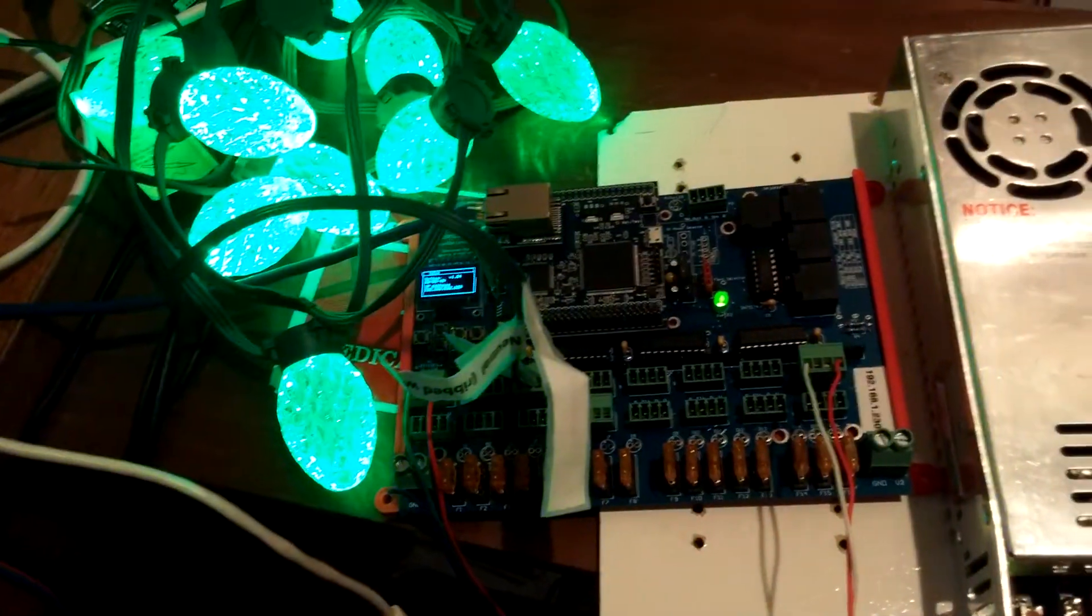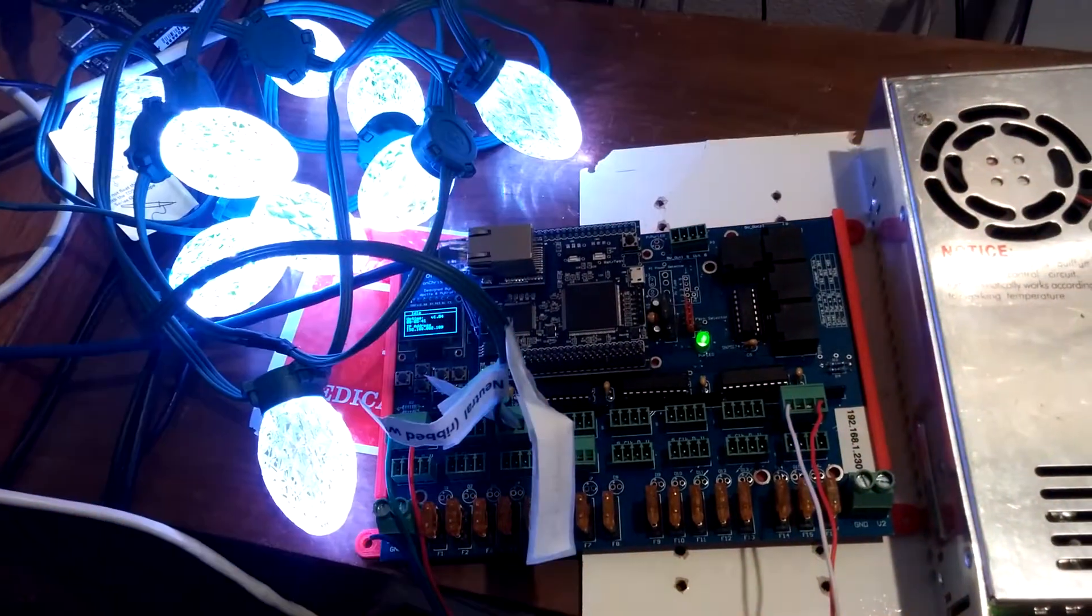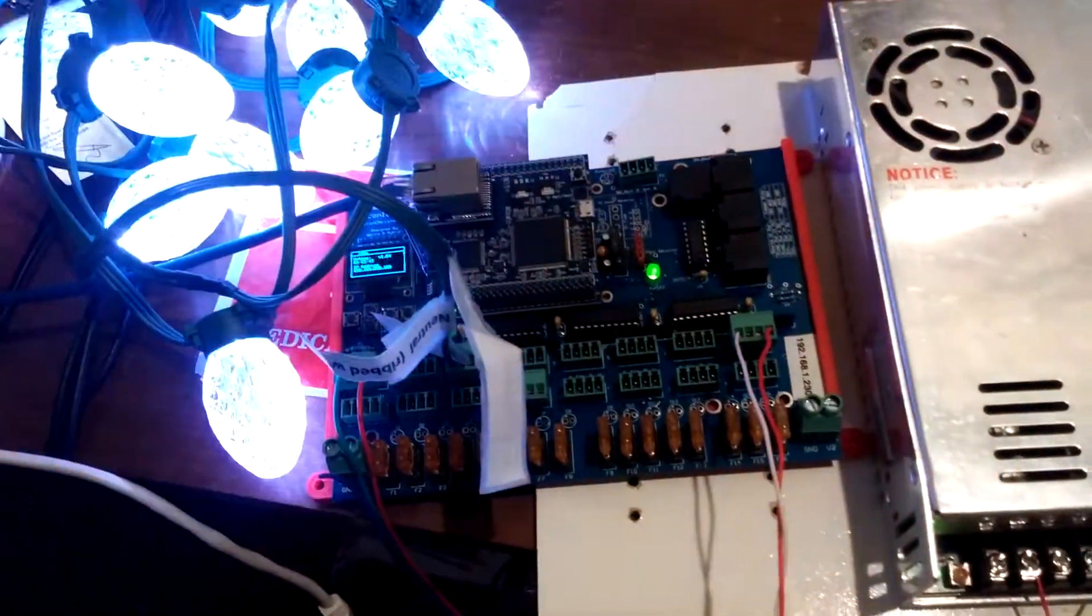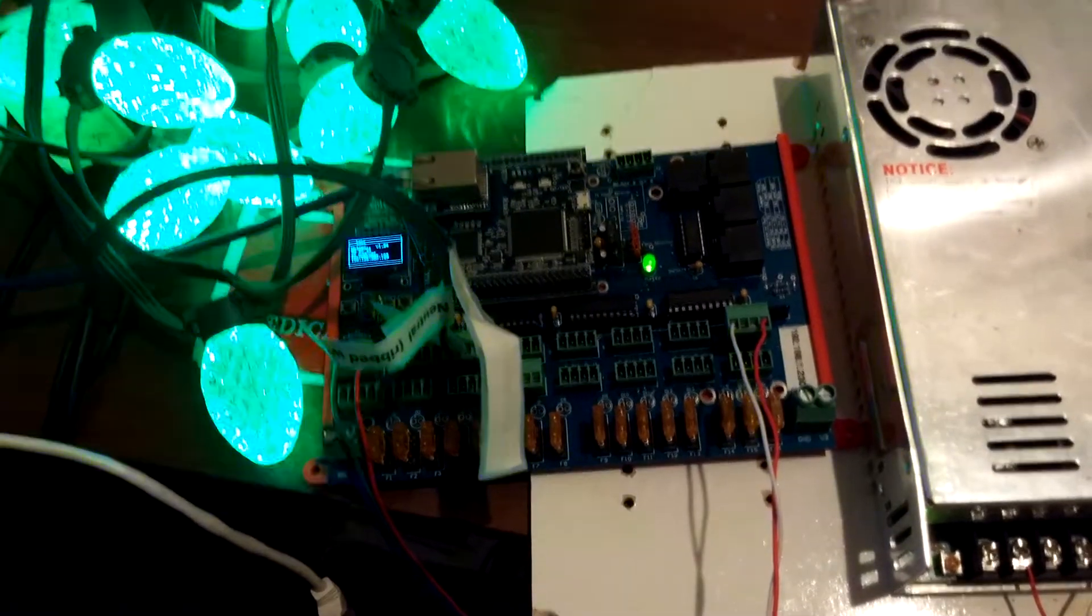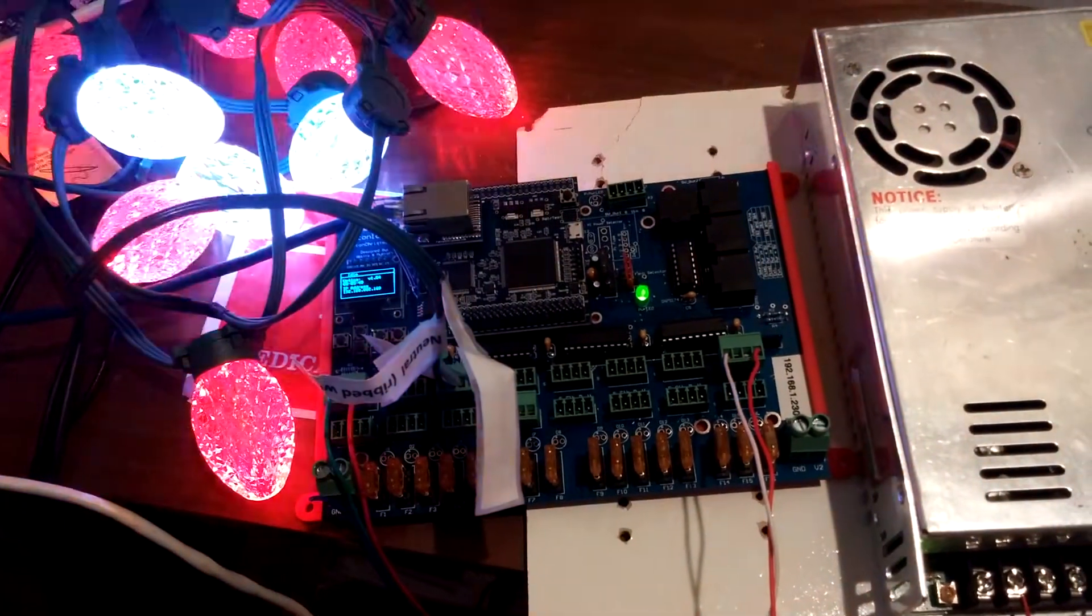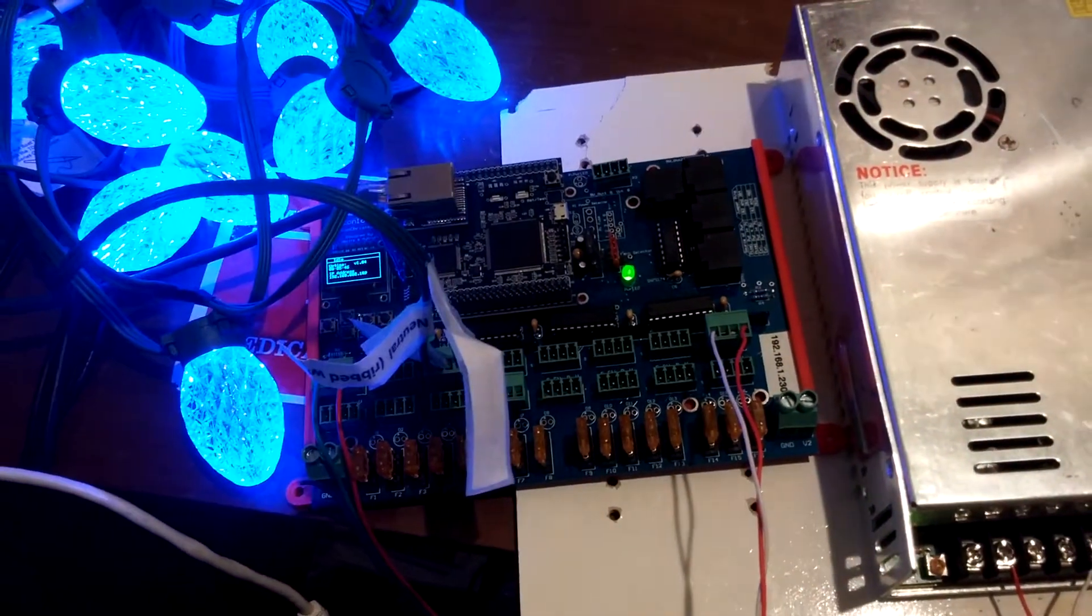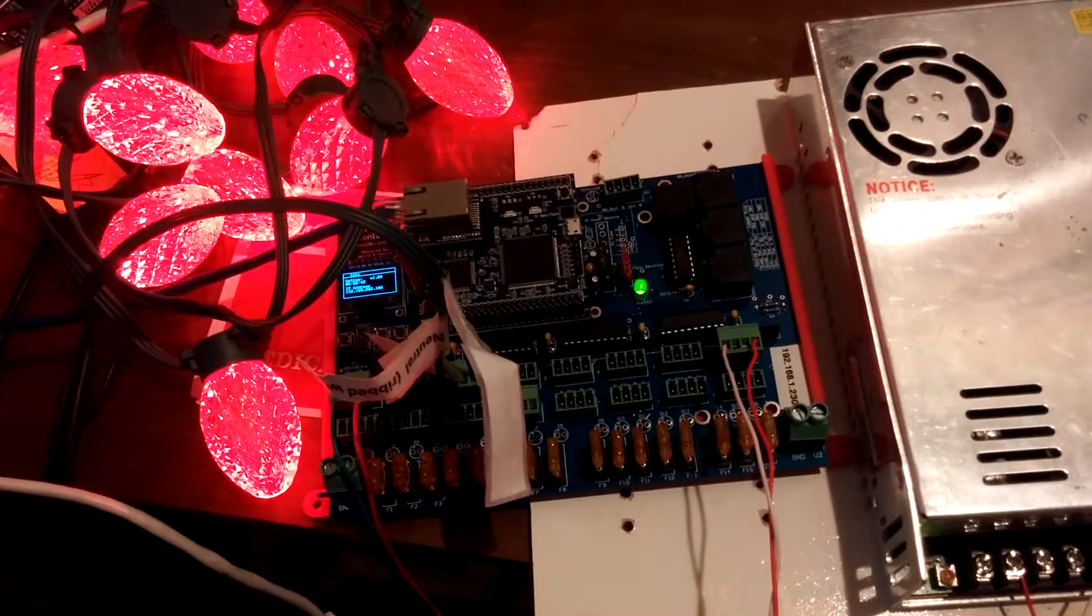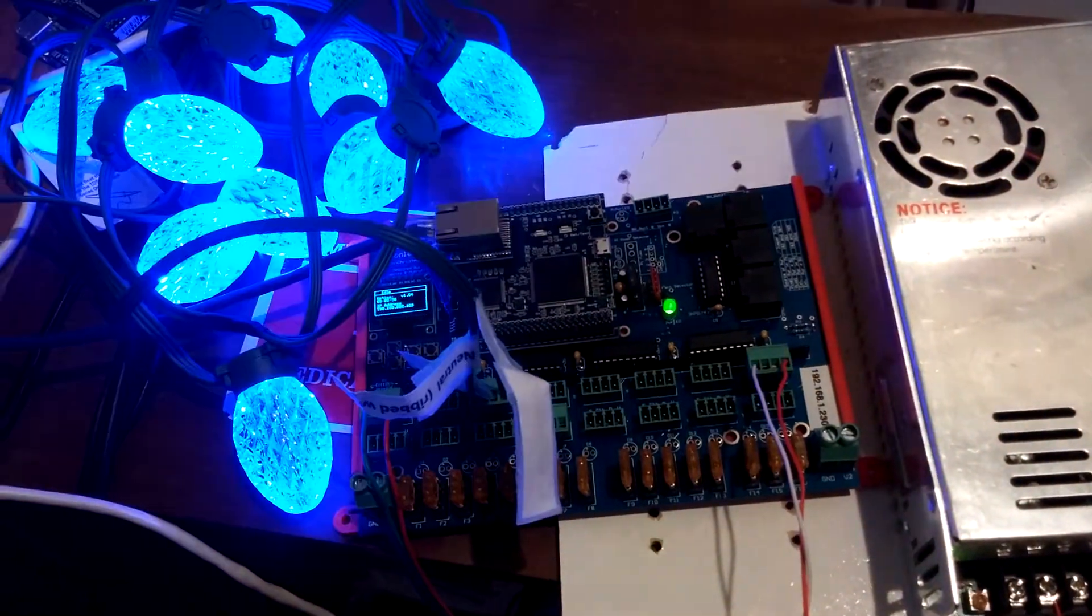They definitely have the capability of running those. They are 5 volt pixels, so be careful on the voltage. One thing to note is you always want to plug the GECEs in after the port's been configured for GECE.